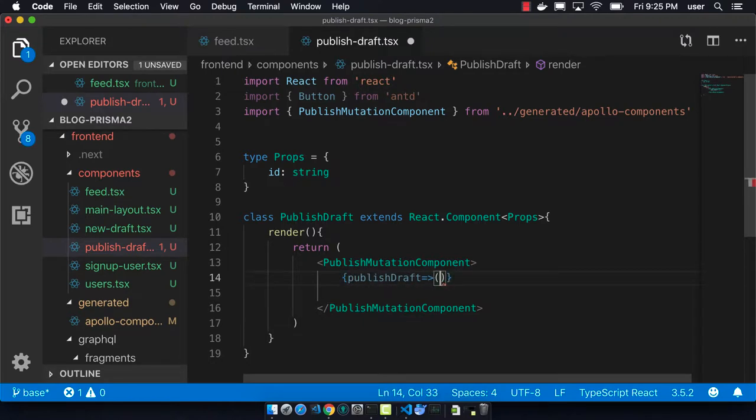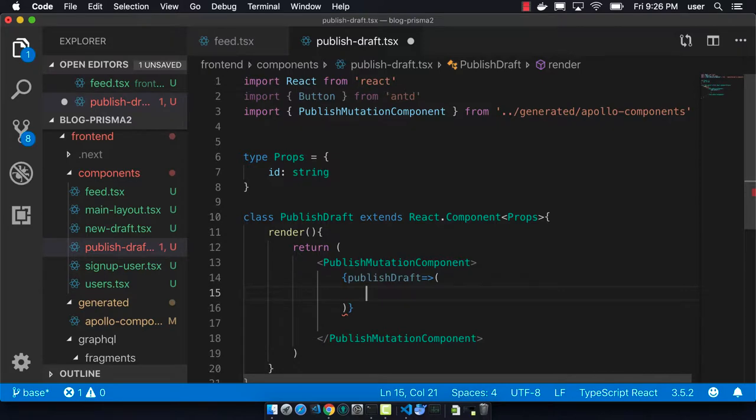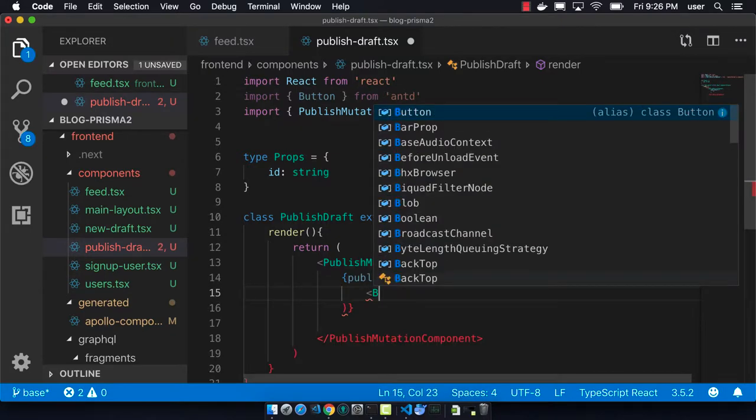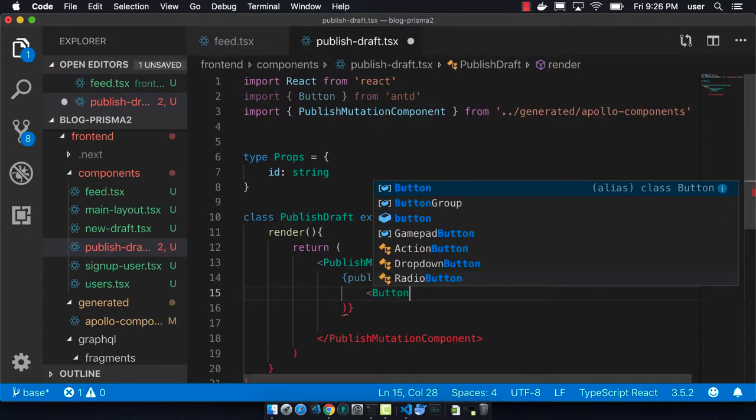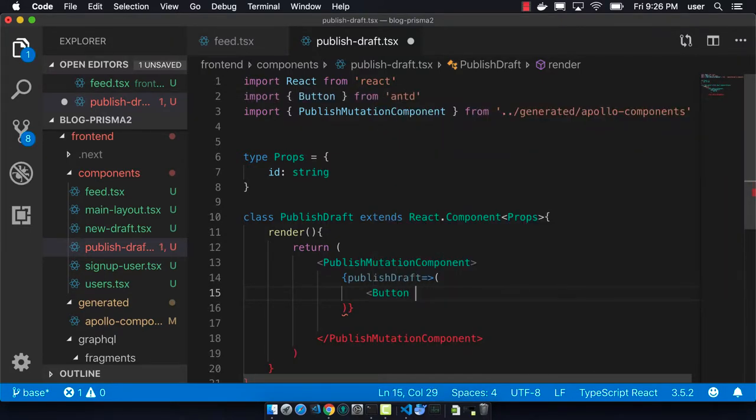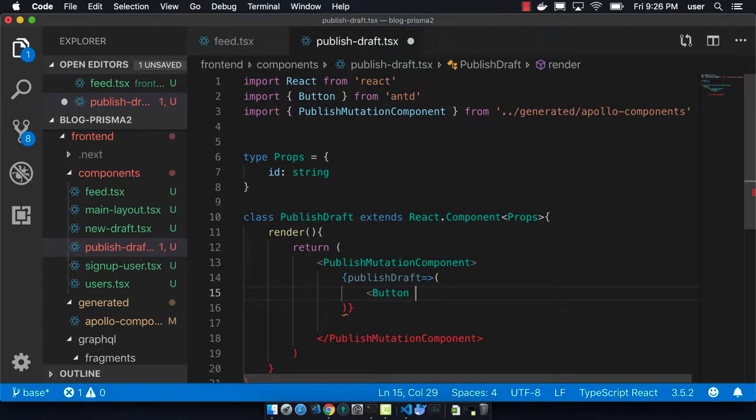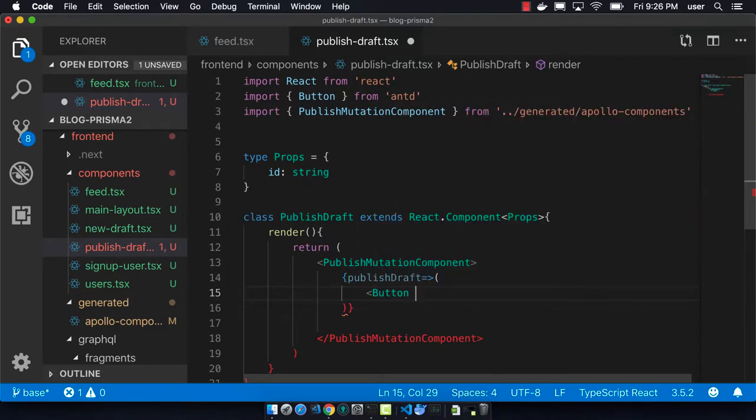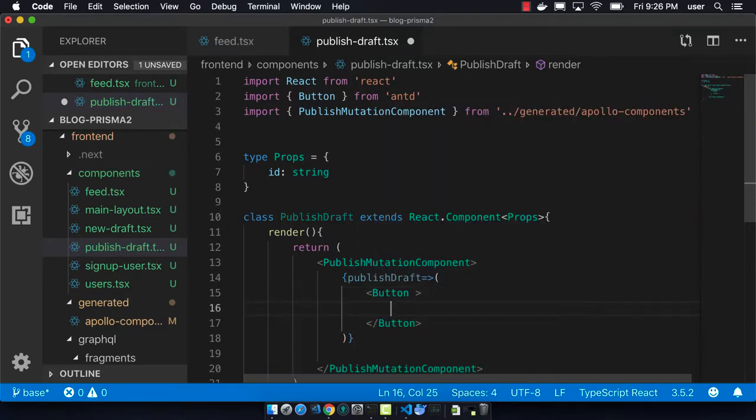Our mutation will be called publish draft. And then we're going to have a button that will have an on-click handler.